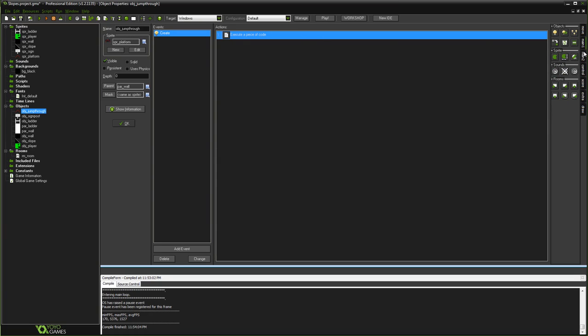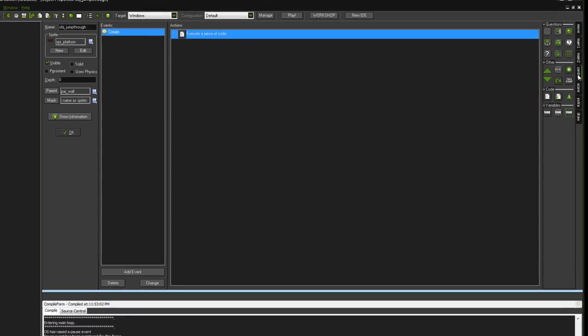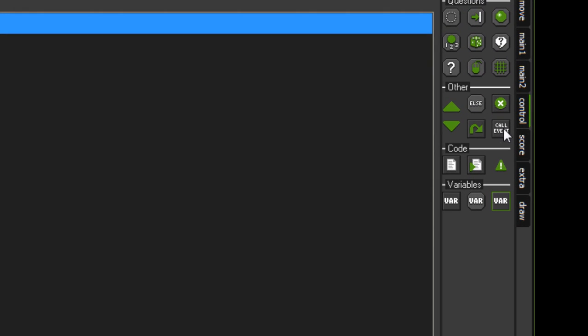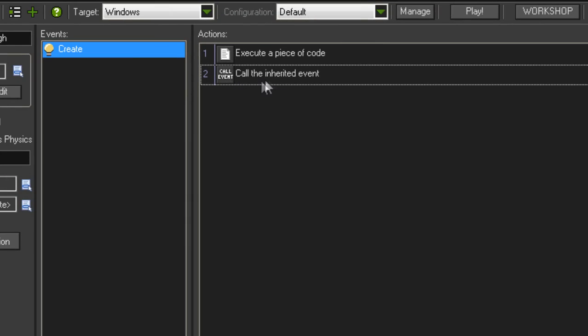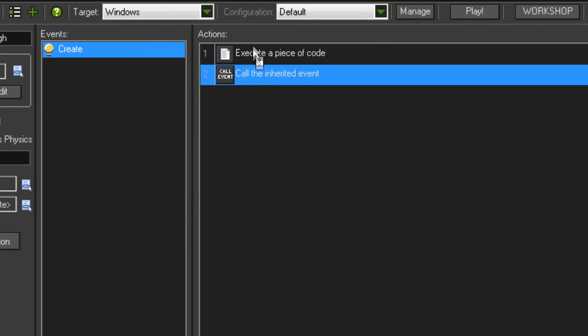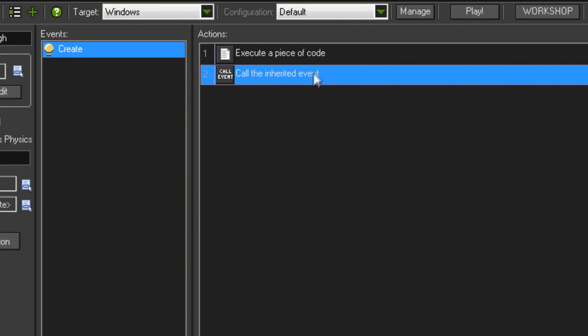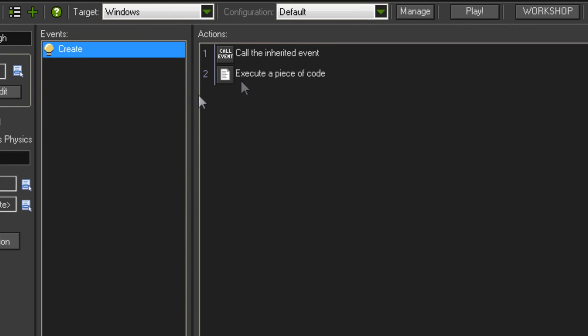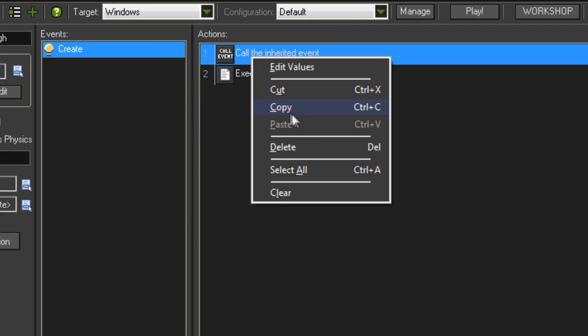There is actually a drag and drop action that will let you do this. Here in the control tab called call event. So if you drag this in here it says call the inherited event, and you can order that however you want. So you could do some stuff before your inherited code, you can do some stuff after your inherited code, and so on and so forth. It's very flexible.